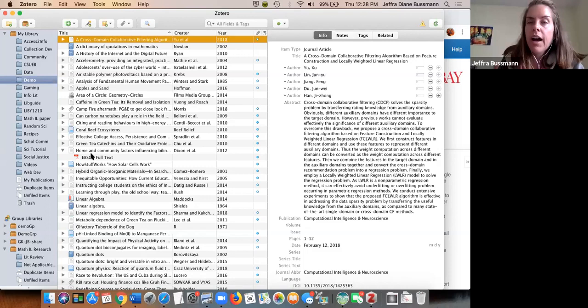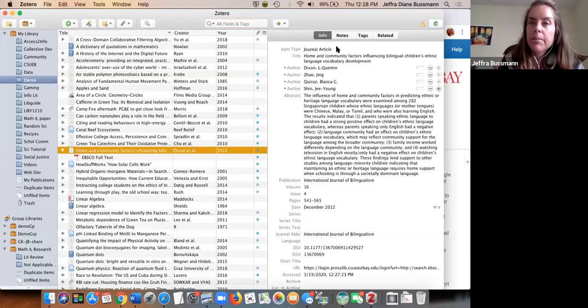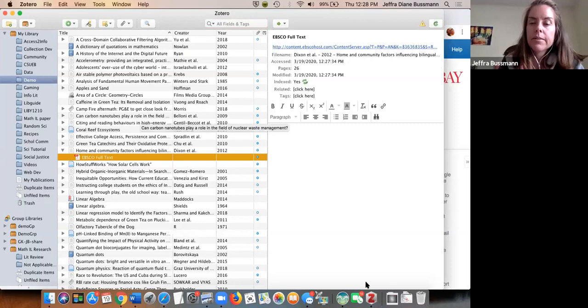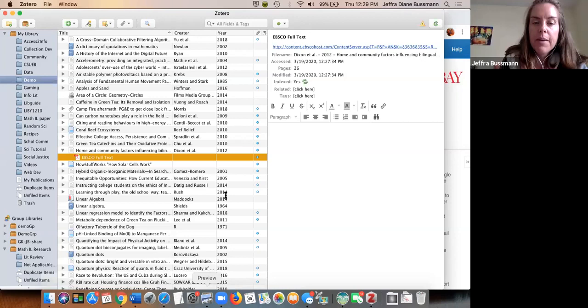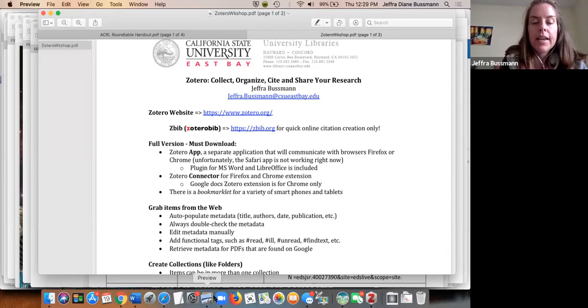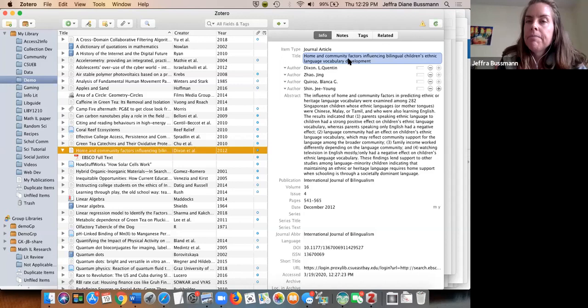When we grab items from websites, the PDF often comes with it. Not only do we have all the metadata, but we also have the article itself right here — you can double-click to open it. You should double-check the metadata because occasionally it will pull something that looks a bit messy. I've seen names occasionally misspelled.